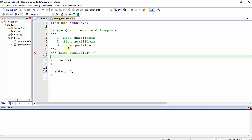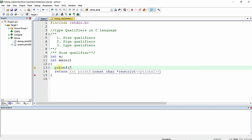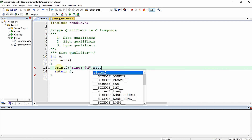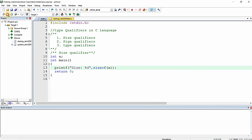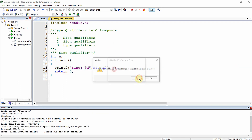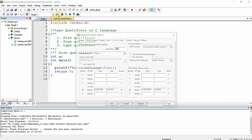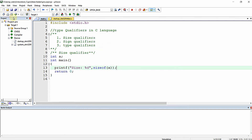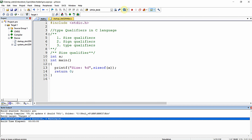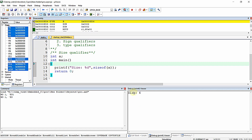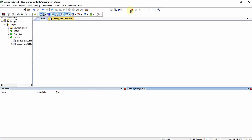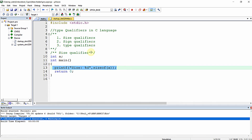The first qualifier is the size qualifier. For example, when I write int a and print the size of this variable, the compilation is successful. When I move to the debug view, you can see the size is four — so the size of the int data type is four bytes in this compiler.